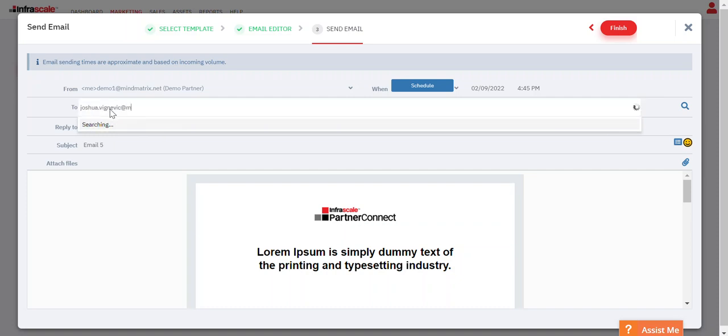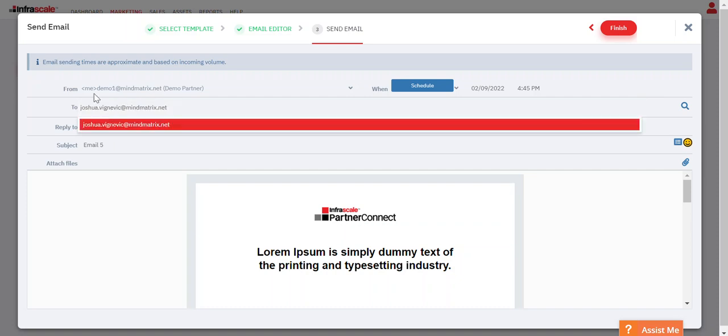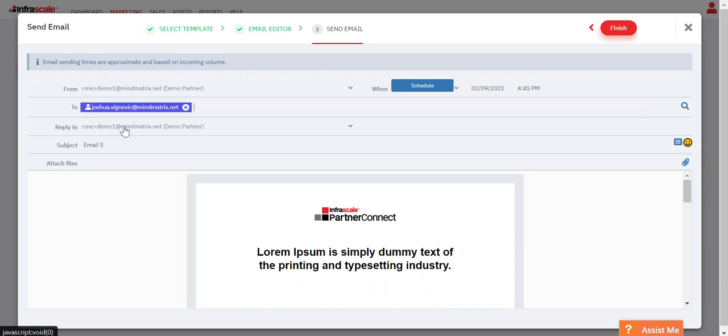I'll enter myself. So again, you can enter them manually here or you can search your list of contacts by clicking on this and it'll pull up all the lists that you have previously imported.